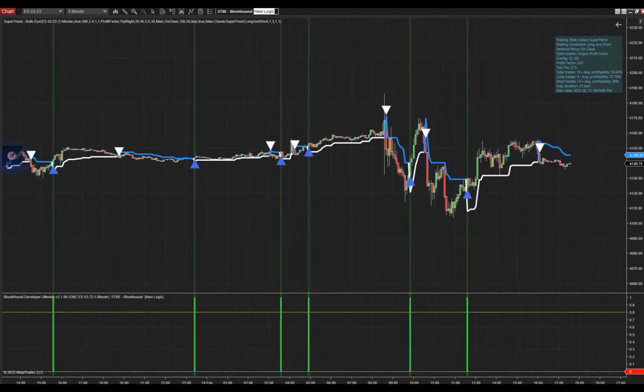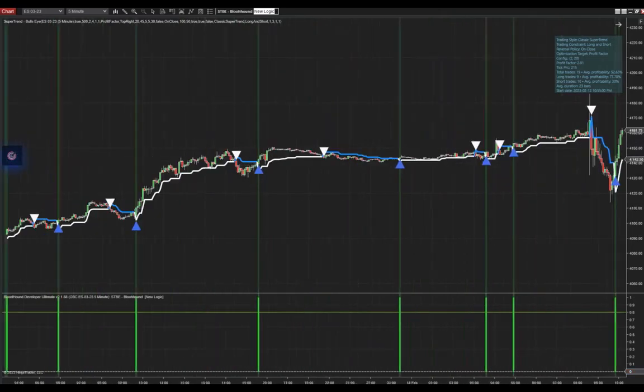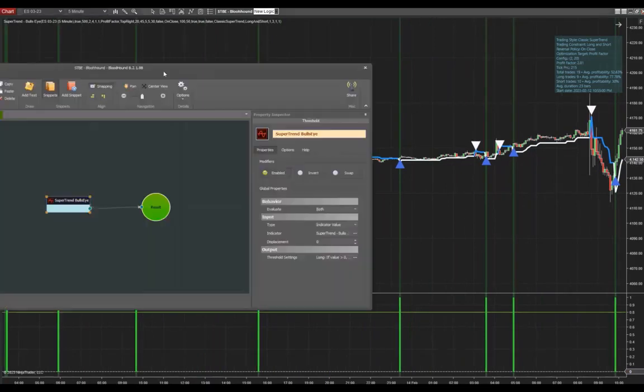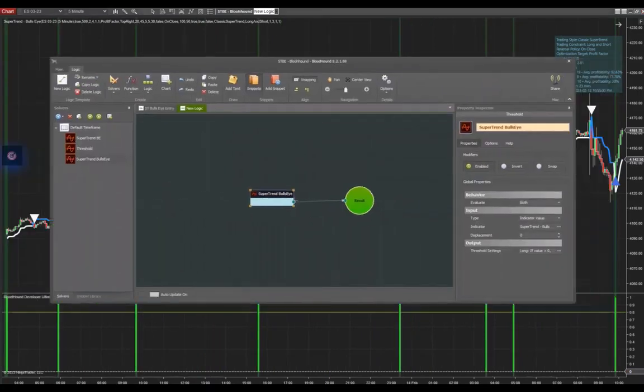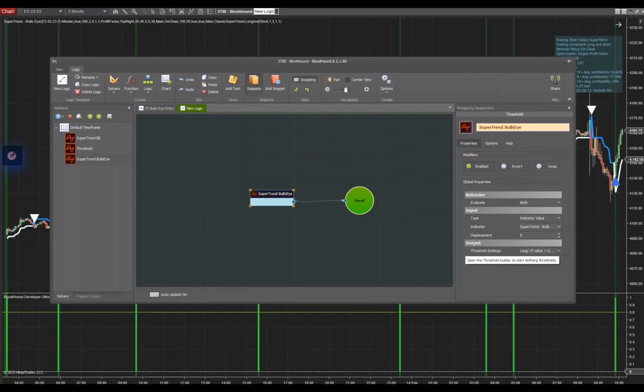But for some reason, the short signals are not picked up. There's actually a reason for this, a quite easy reason. So let's go back to our Bloodhound panel. I selected the solver here, and now we go down to output. I'm going to expand this by clicking on the three dots here, and this will open up another new panel.